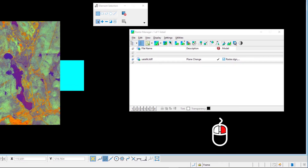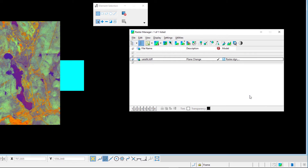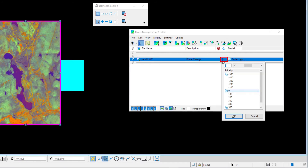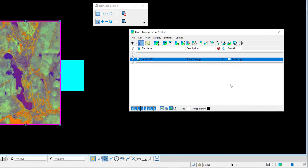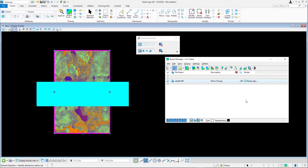Right click on one of the column headers in the raster manager dialog and enable the display priority column. Change the display priority of the raster image to minus 200 and note the change in the display order.